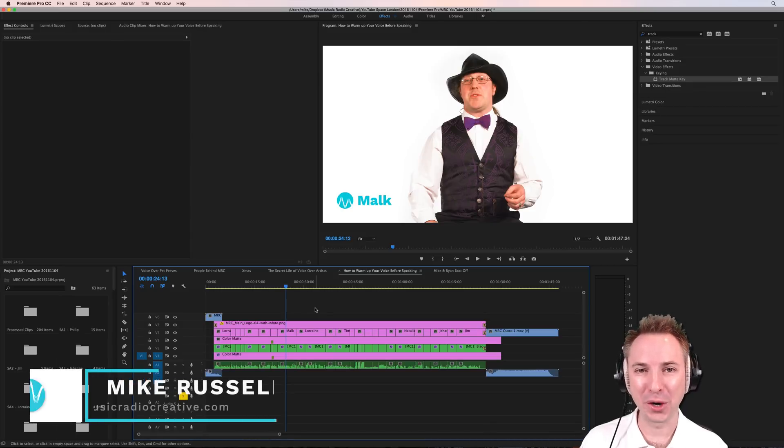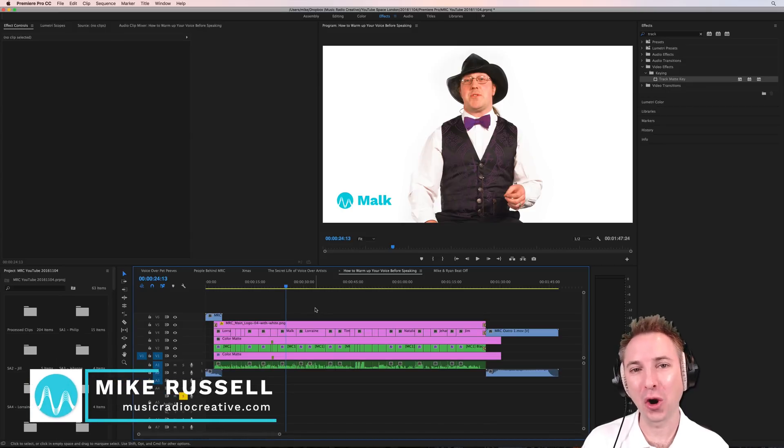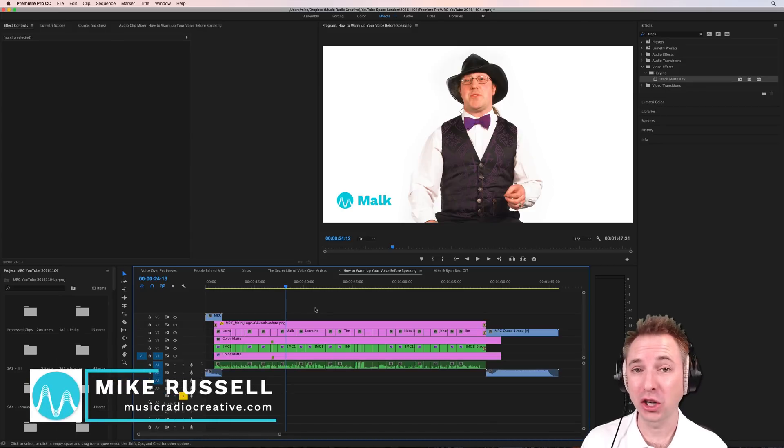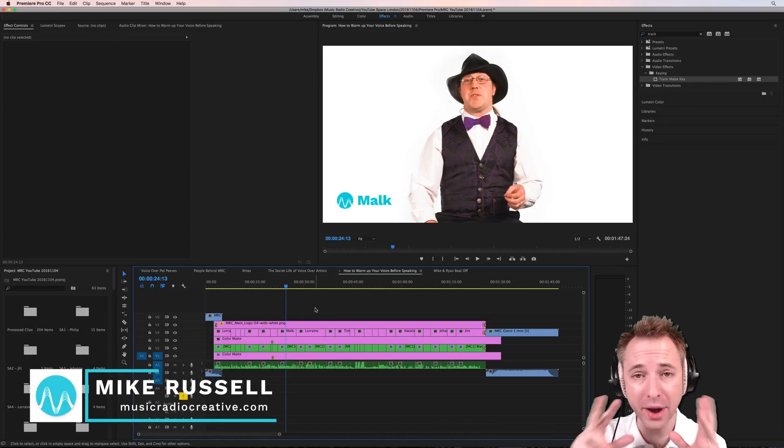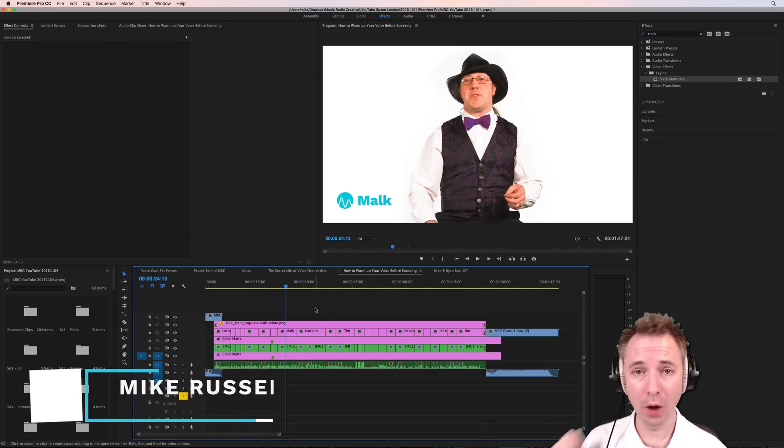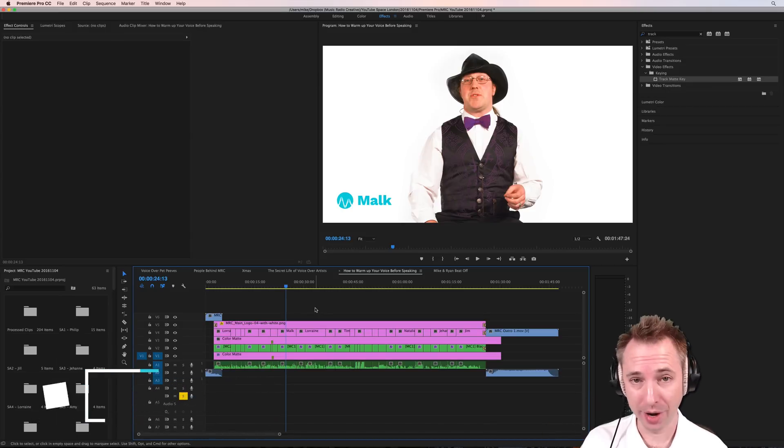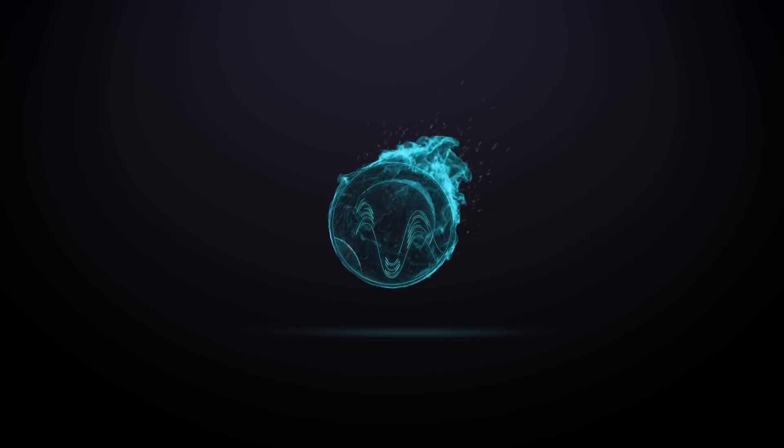Hello, I'm Mike Russell from MusicRadioCreative.com. In this video, I'll show you how to create a very simple lower third in Premiere Pro.